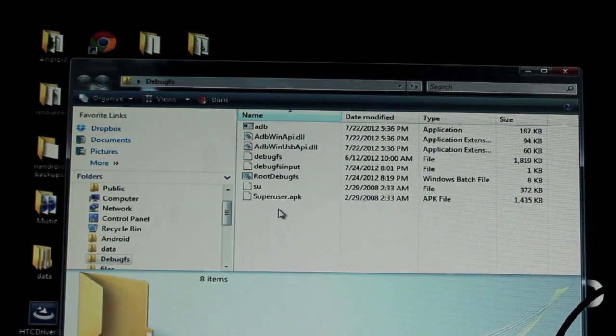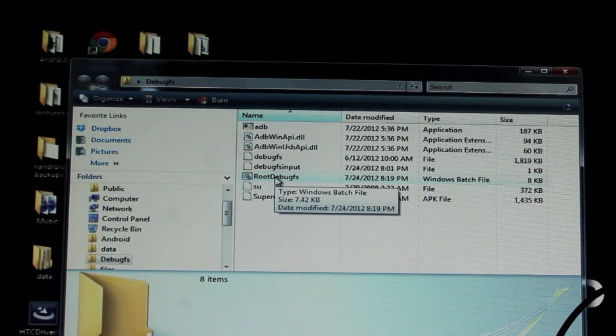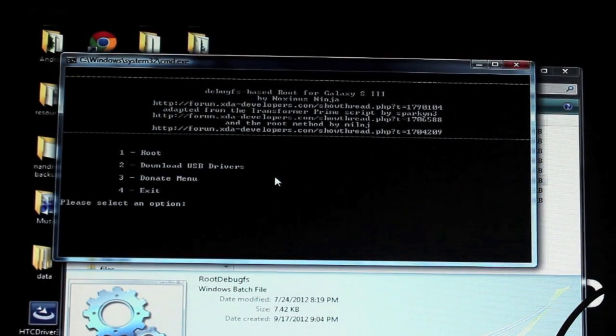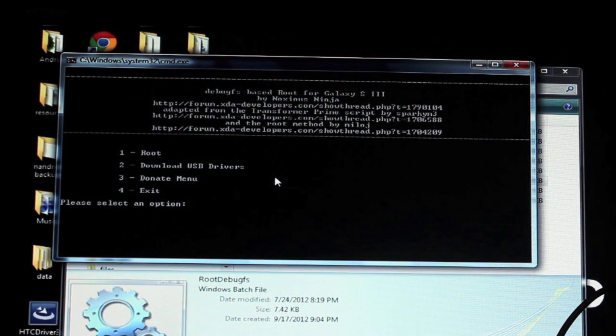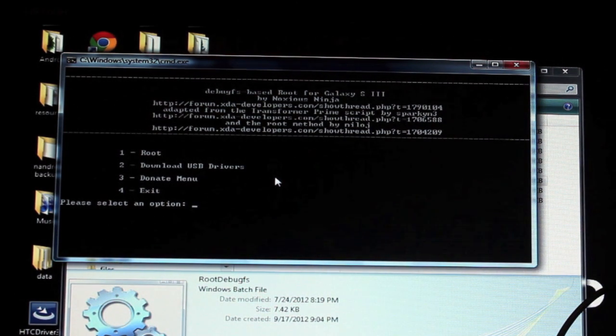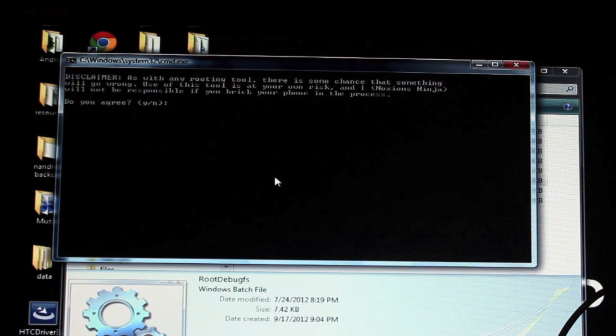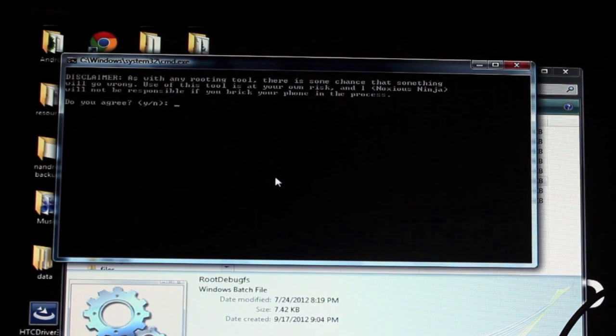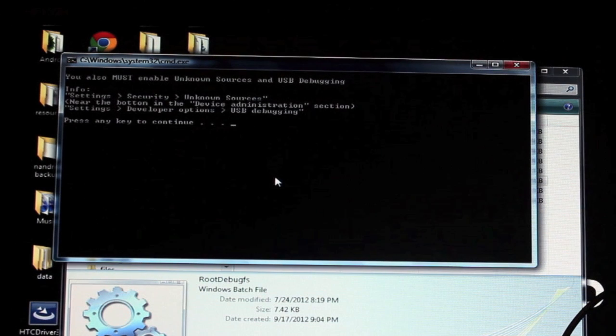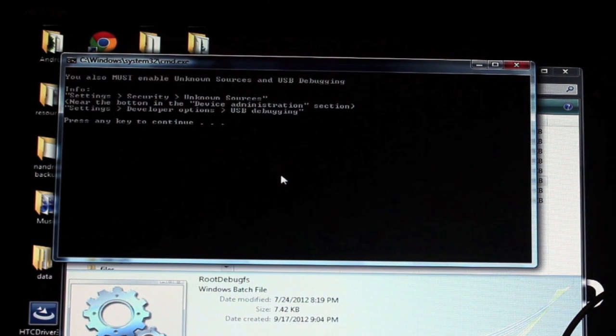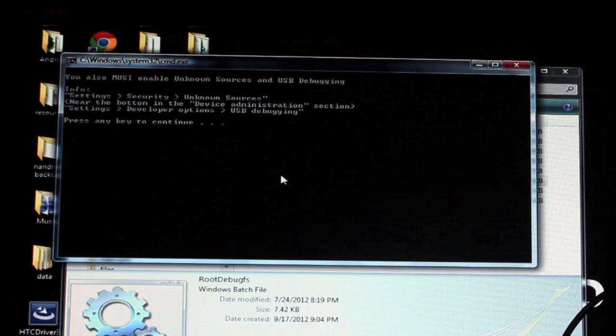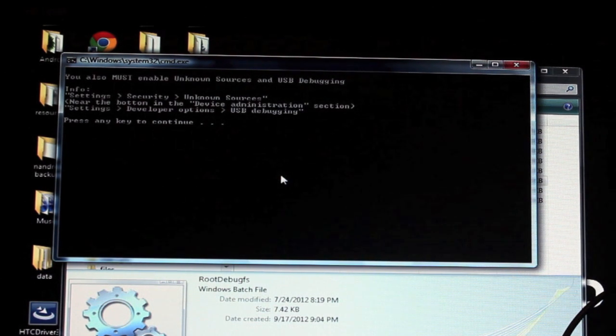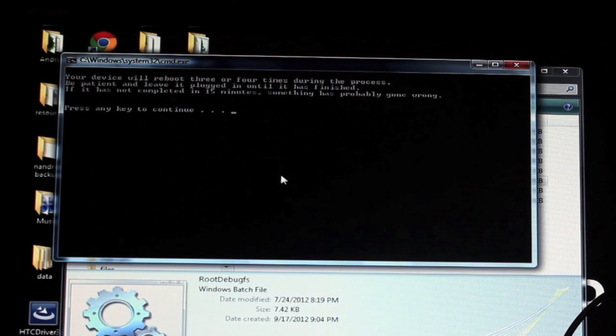You'll just double click this root debug FS. It's going to open up the script. Now what you want to do first is just click root. We'll go one root and we'll say Y for yes and press any key to continue. Make sure that unknown sources is checked and that your USB debugging is checked. We've already done that so we'll go ahead and continue.